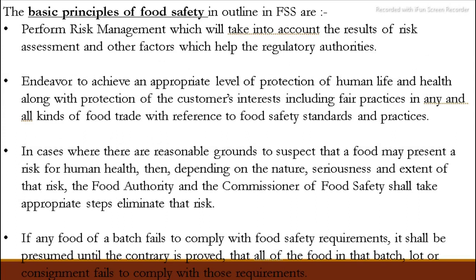Now let's discuss the principles of Food Safety under the FSS Act. First, we need to perform risk management so that we can assess the risk and the results for our regulatory authorities. Second, we need to provide the best possible appropriate level of protection for human life and health. Consumer interests must also be kept satisfactory.